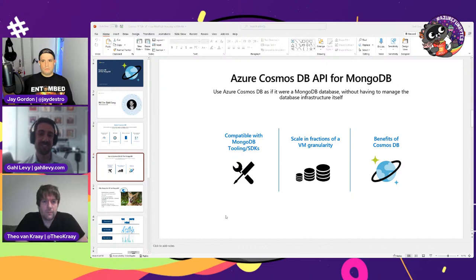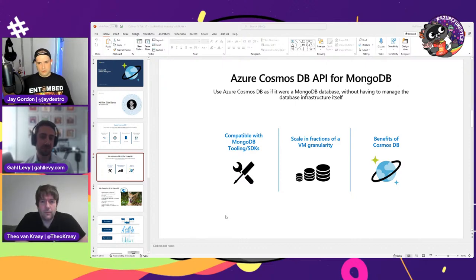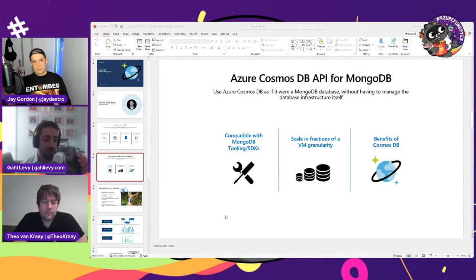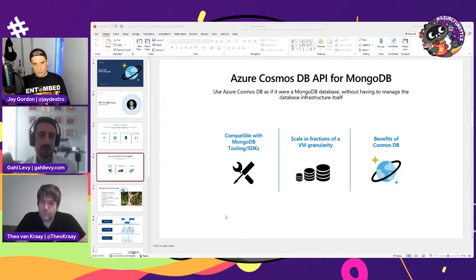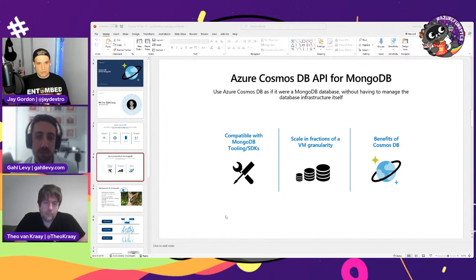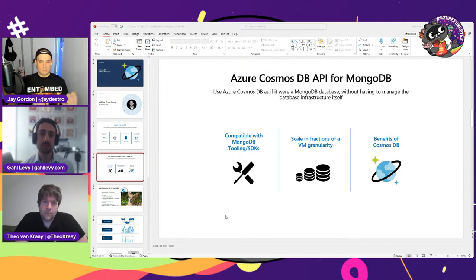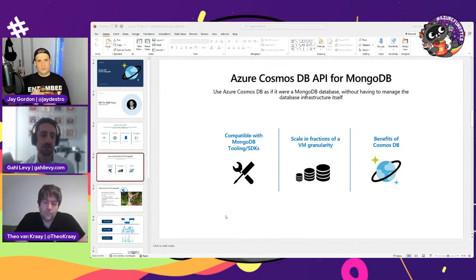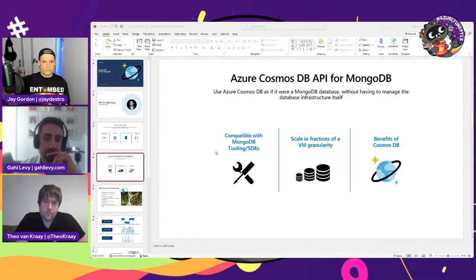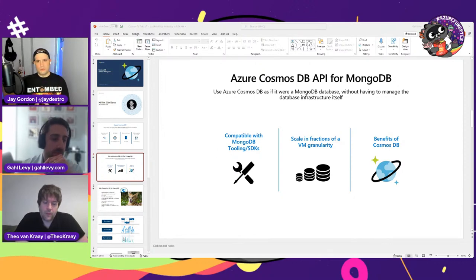If I'm right, the pricing model is based on request units, which are basically IO utilization and throughput you're actually making use of. And there are two different models: a reserved unit and a serverless unit.